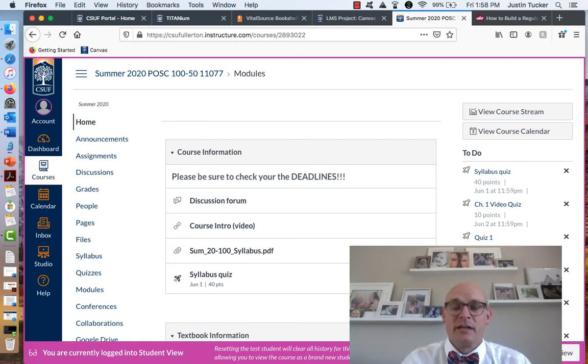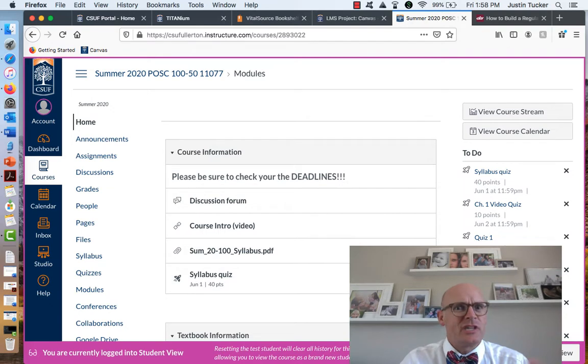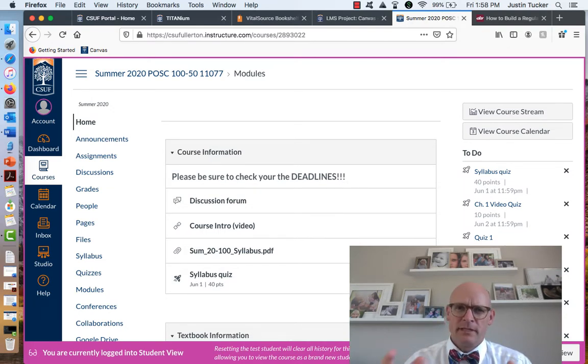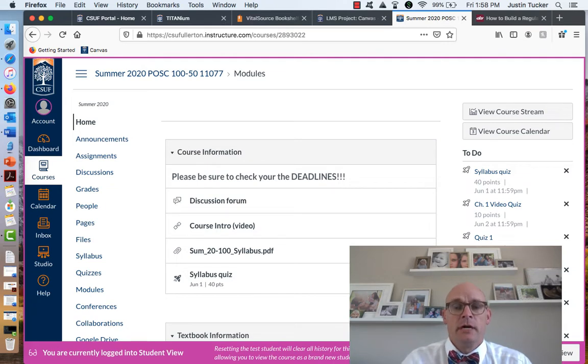Welcome to Political Science 100. It's summer term. It's going to be a great term. I know we just ended a really rough period of time, so hopefully this transition will be a little bit smoother for you.